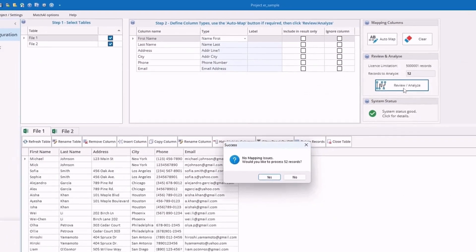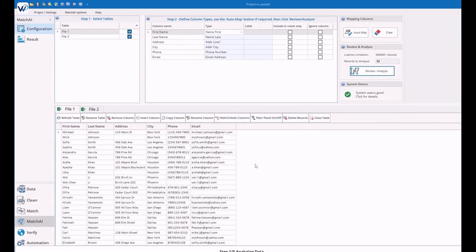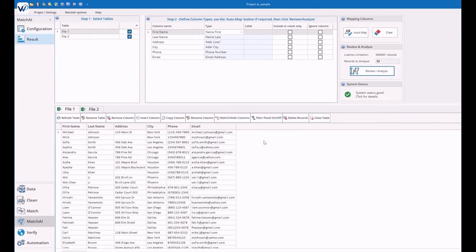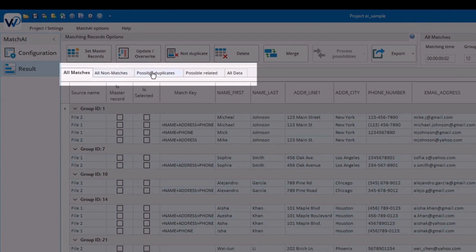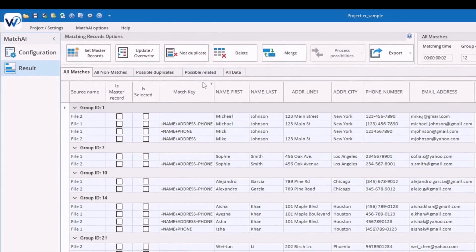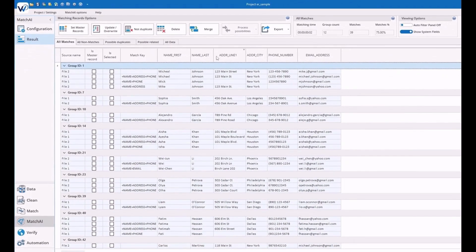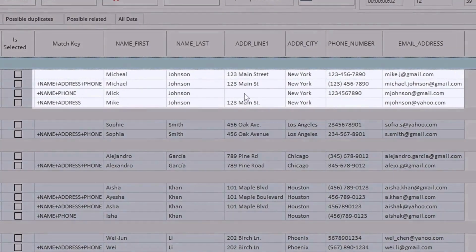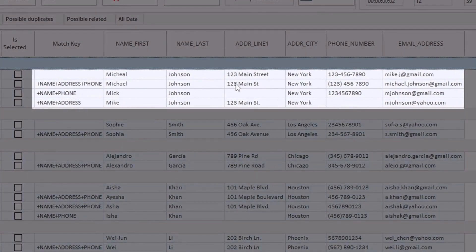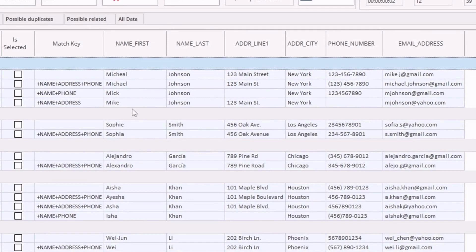Finally, you're going to hit Review and Analyze and select yes. At this point it's going to process on the back end and spit out the results. Here you'll see tabs like All Matches, Possible Duplicates, and even Possibly Related Records. Down here you're going to be able to see the results and how they match together. You'll notice things like the format of the phone number or street are different, but it can still match on those, as well as the name where you can have variations but it will be able to identify them.